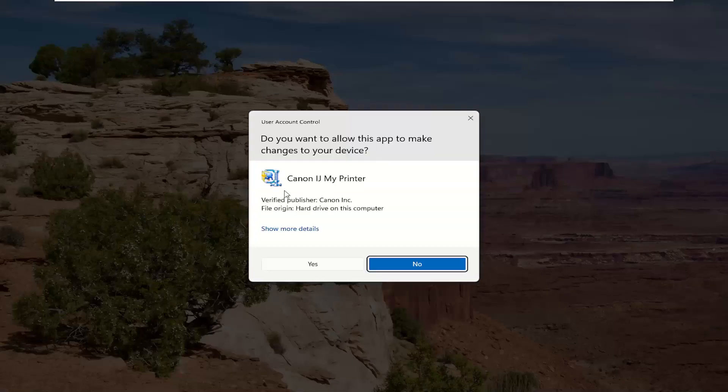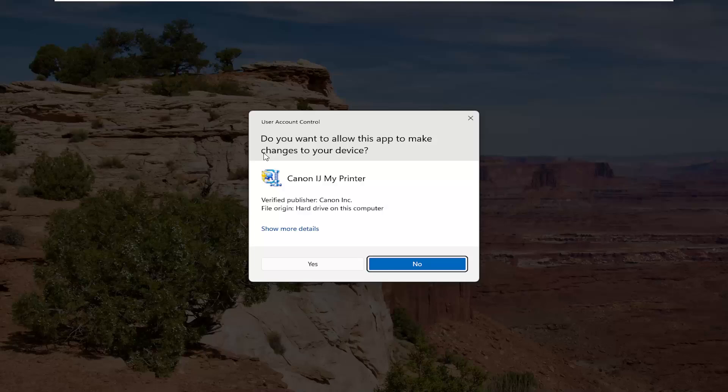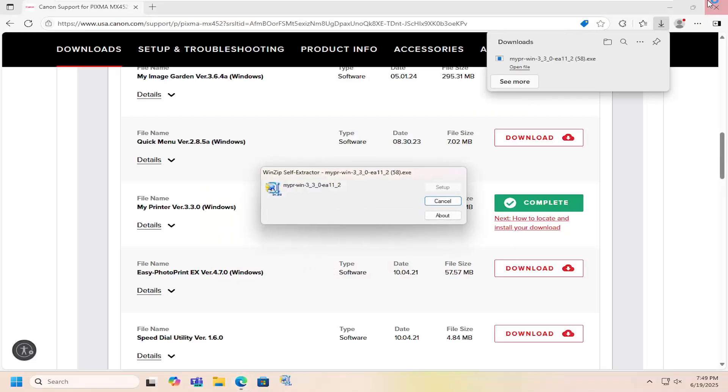And you should be prompted with the user account control screen, verify publisher Canon Inc. Select yes.